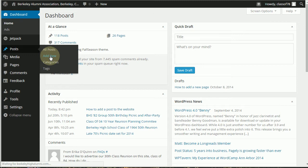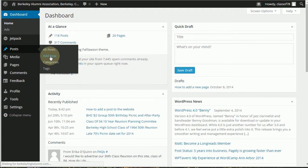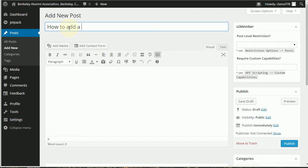It's going to give you a new post page which is right here and it always starts with enter title here. So, how to add a new post.